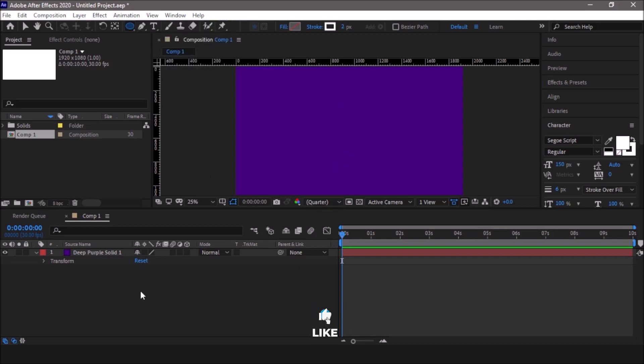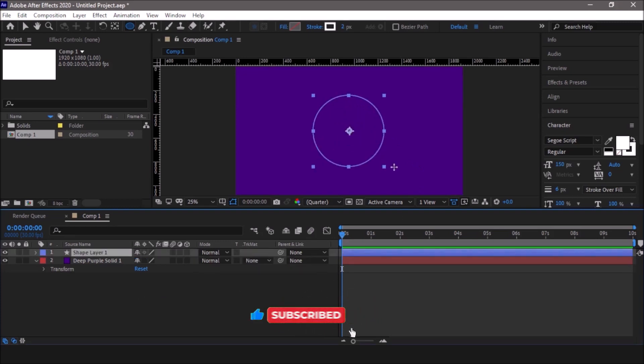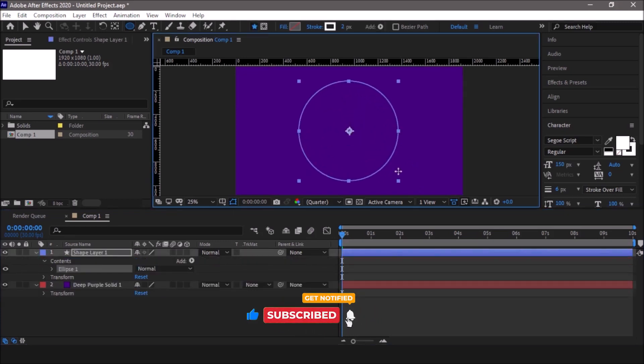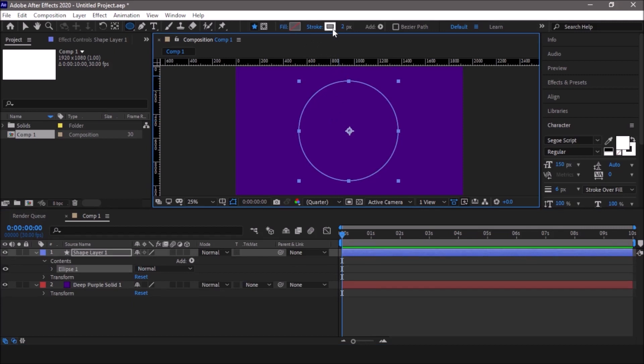Now that we have created a background, let us select the ellipse tool from this shape menu. Press Ctrl+Shift and pull the mouse outward in order to create this circle. Make sure the fill is set to none and stroke will be animating, so we'll not worry about the stroke as of now. Make sure the fill is set to none. You can click here and select this none option. So you have no fill here.